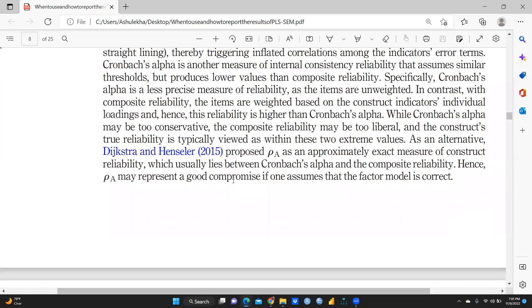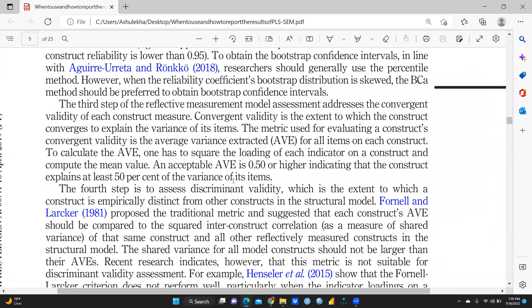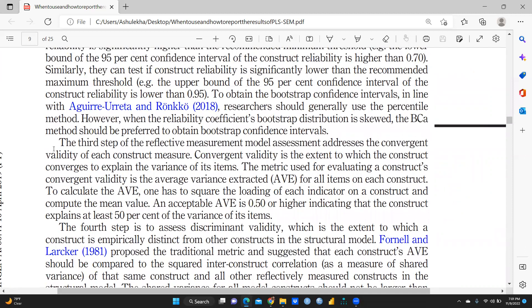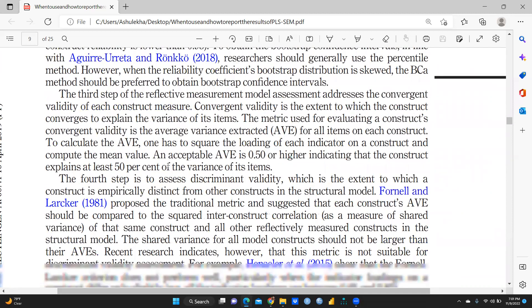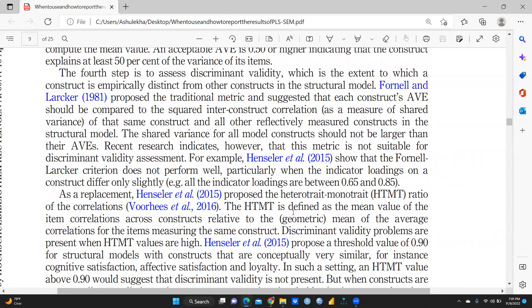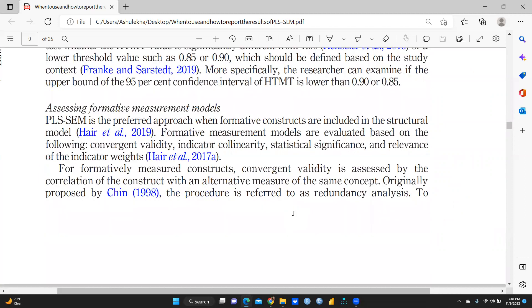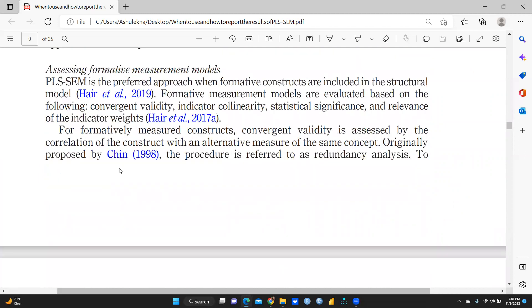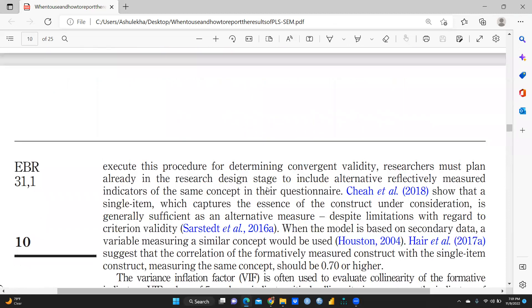All these steps are well defined. The third and fourth steps cover how to assess discriminant validity. Fornell and Larcker proposed the traditional metric and suggest that each construct's AVE should be compared to the squared inter-construct correlation. Regarding formative measurement models: convergent validity should be greater than 0.70 correlation. The AVE value should be what is specified, and how we are going to assess formative measurement models is also well defined.